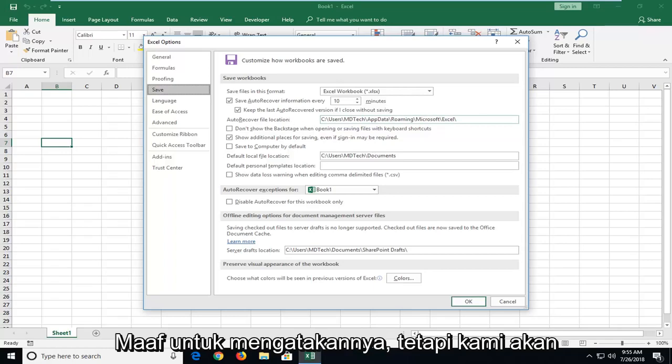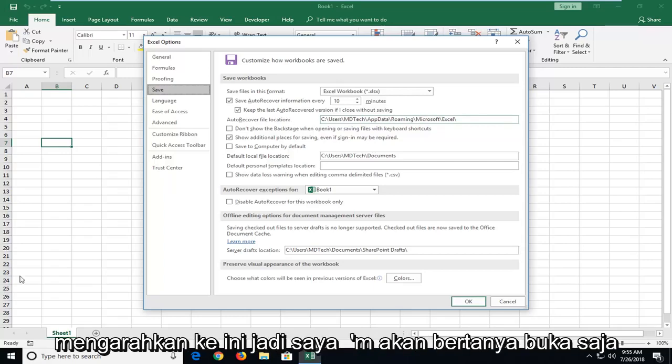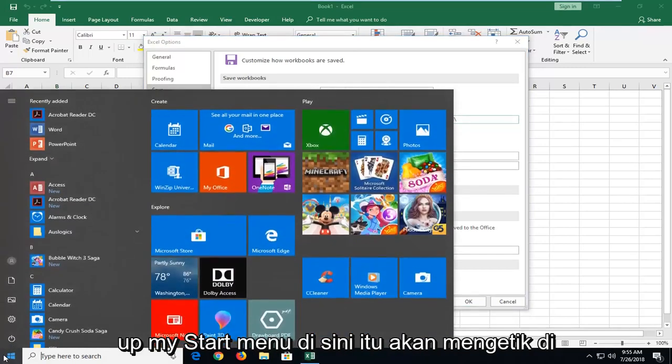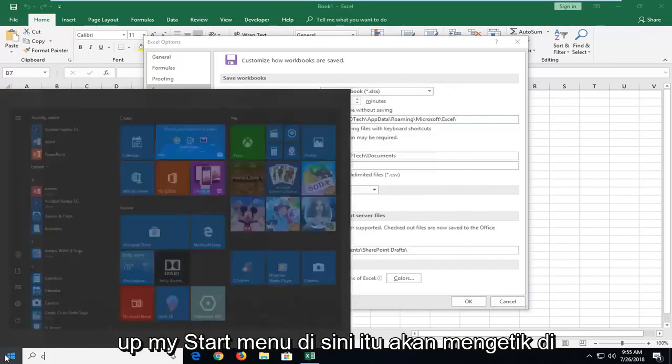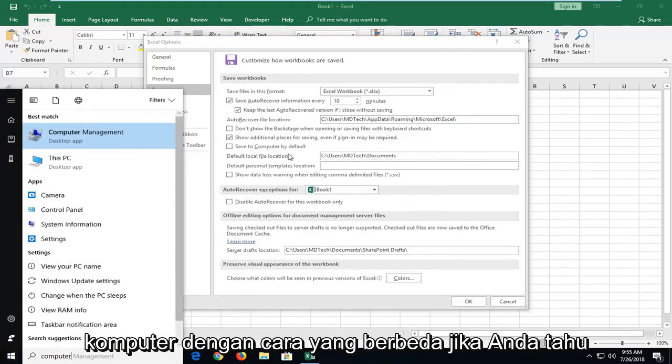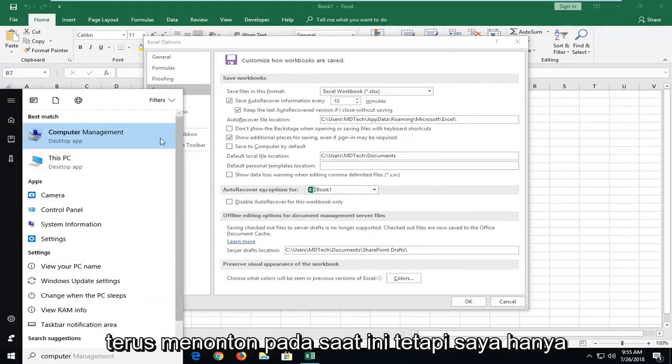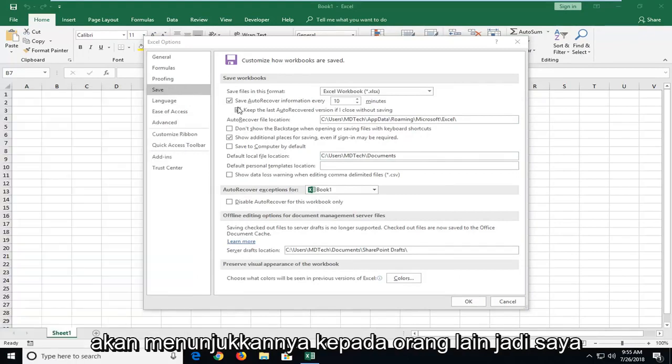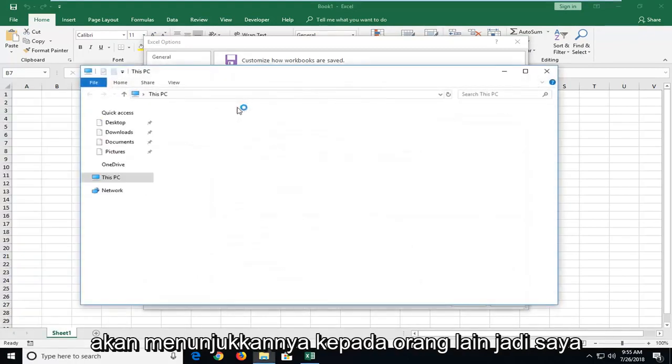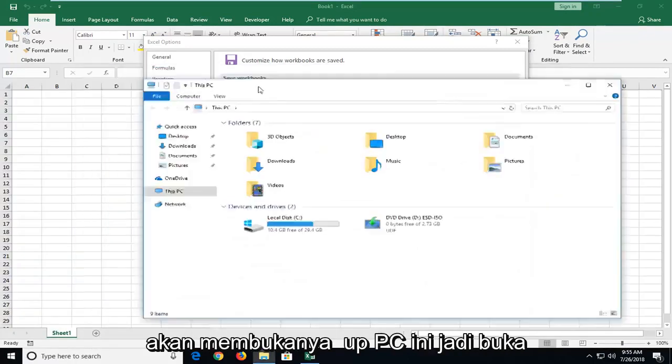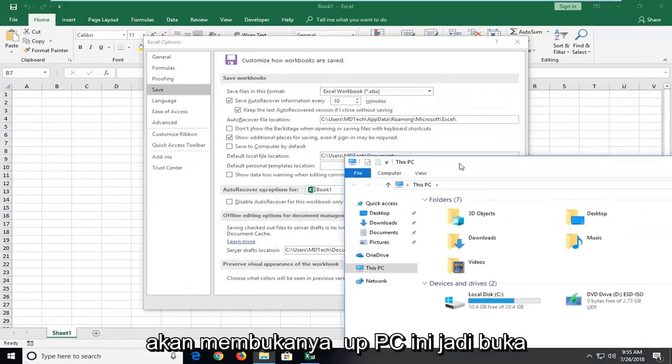But we're going to navigate over to this. So, I'm going to actually just open up my start menu here. I'm going to type in computer. Different ways, if you know how to find a path, you don't really have to keep watching at this point. But I'm just going to show it to everybody else. So, I'm going to open up this PC.